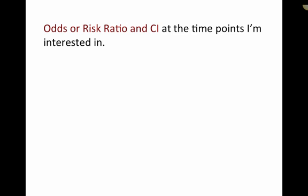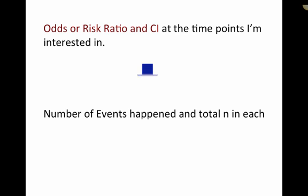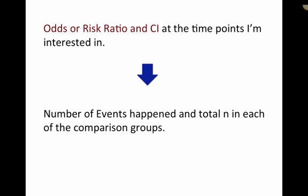Now, what you need, of course, are the odds or the risk ratio and the confidence interval at the time points that you're interested in. But failing that, we saw that you can, as long as you can get the number of events that happened and the total N in each of the comparison groups, then you'll have what you need to carry out the analysis with comparing two proportions.